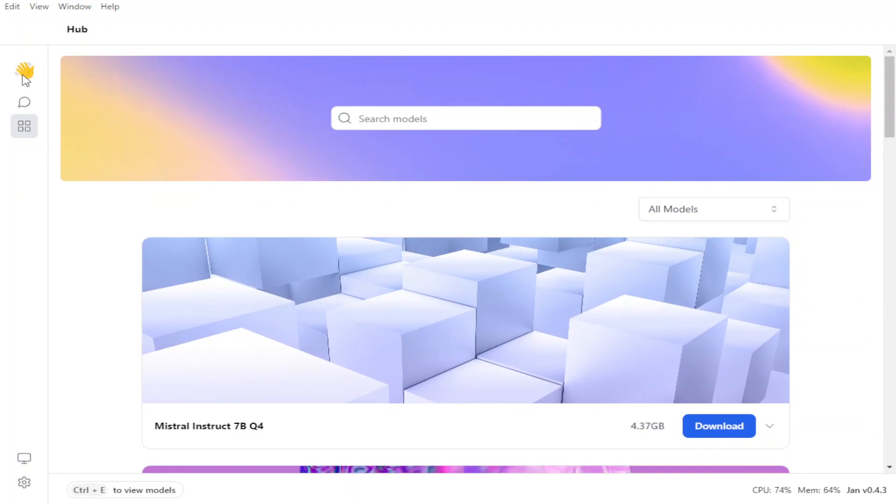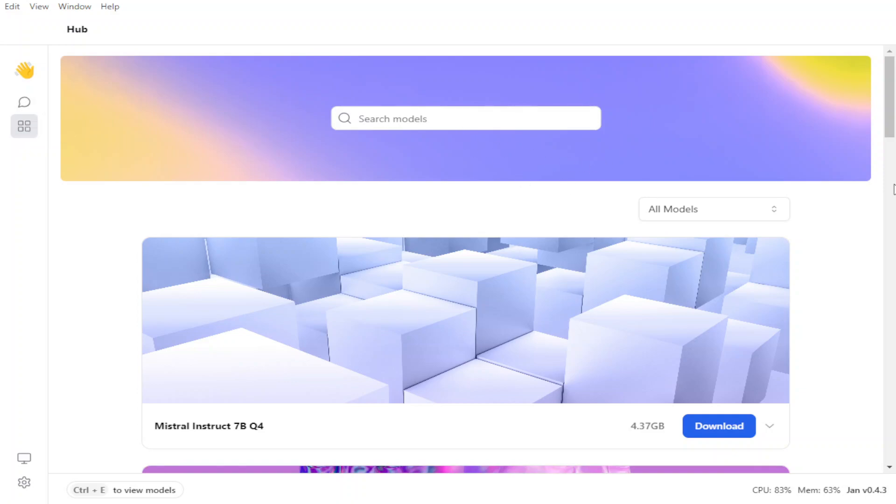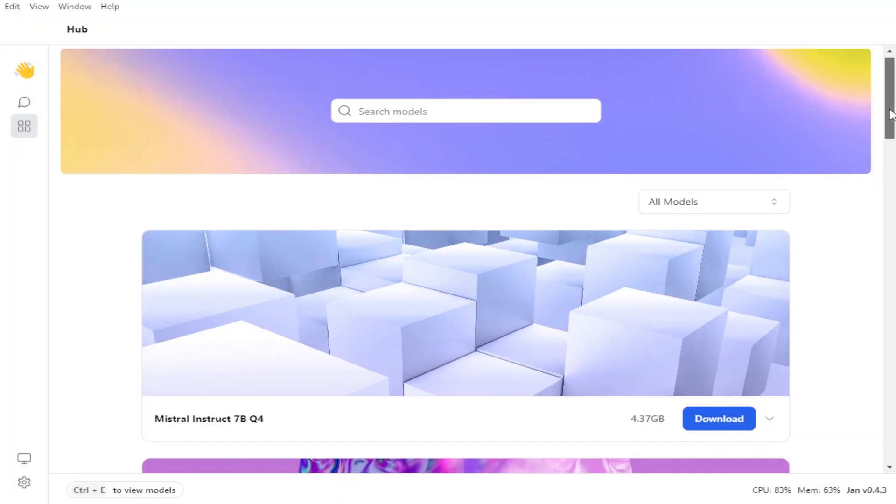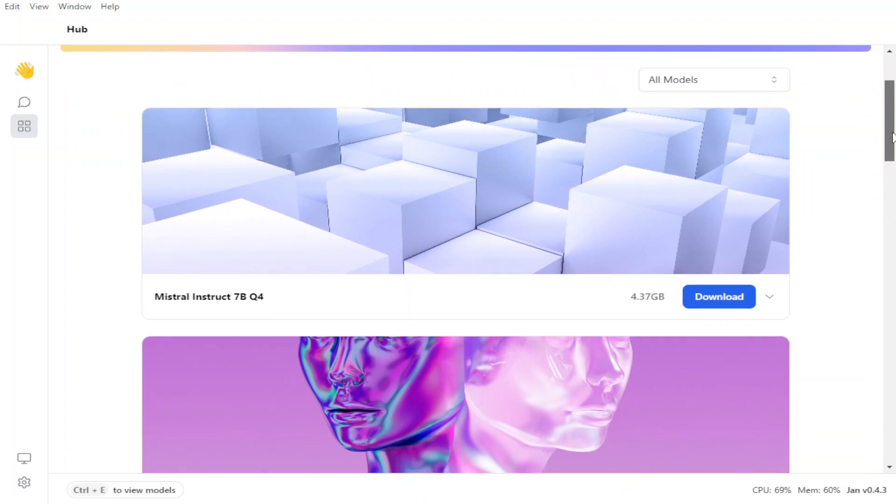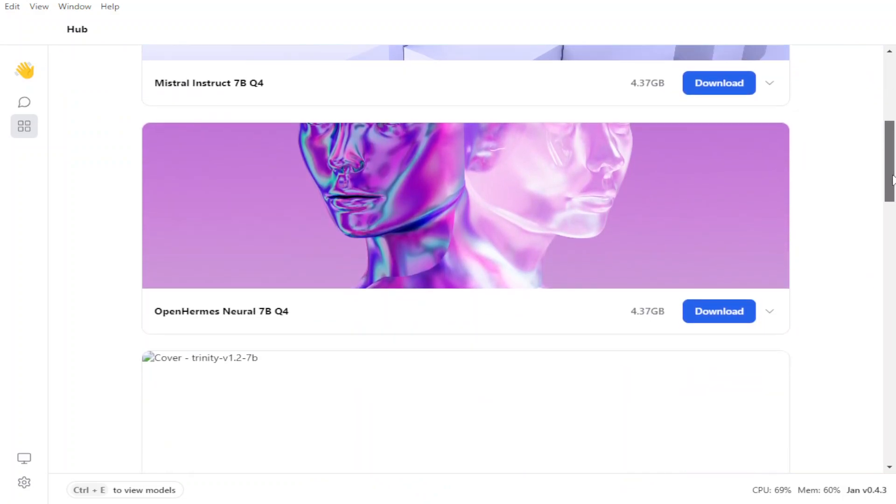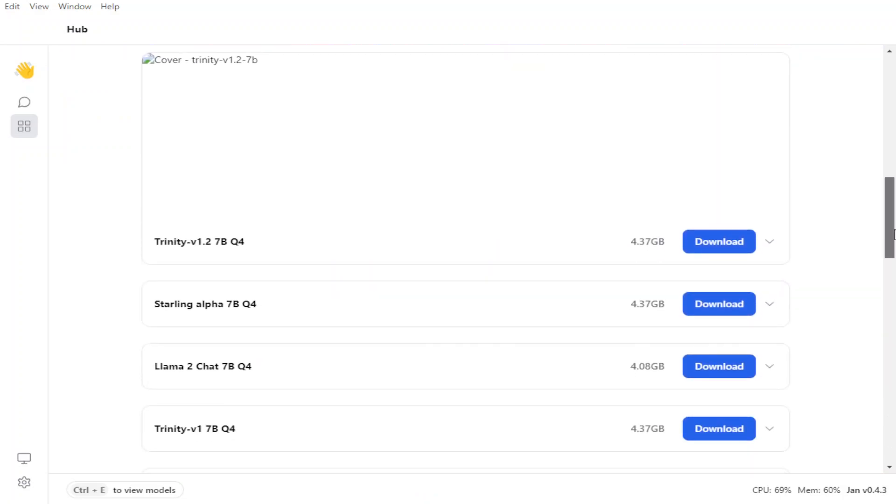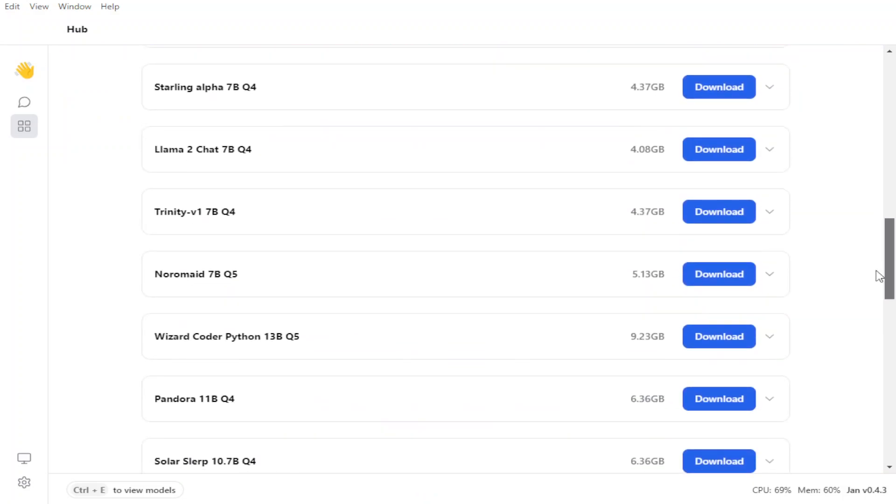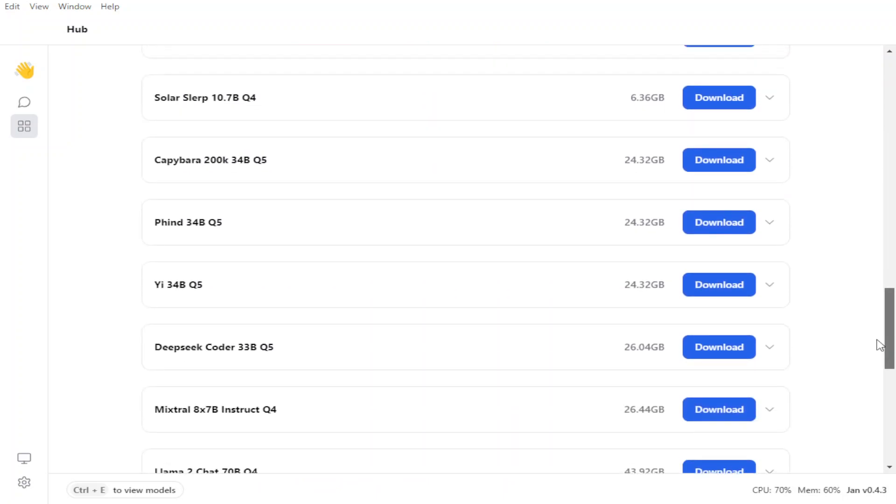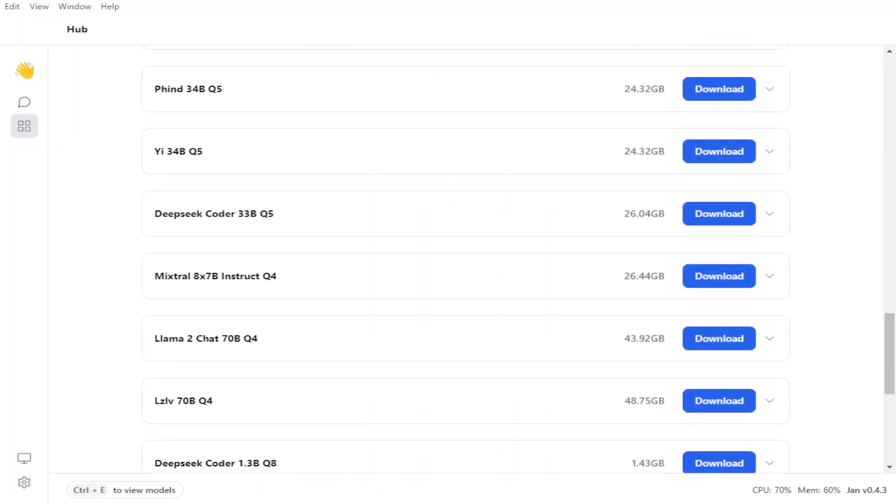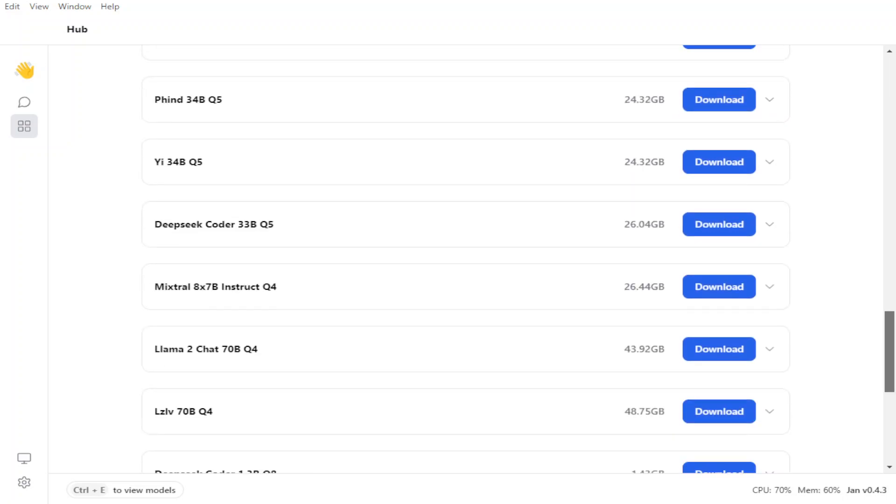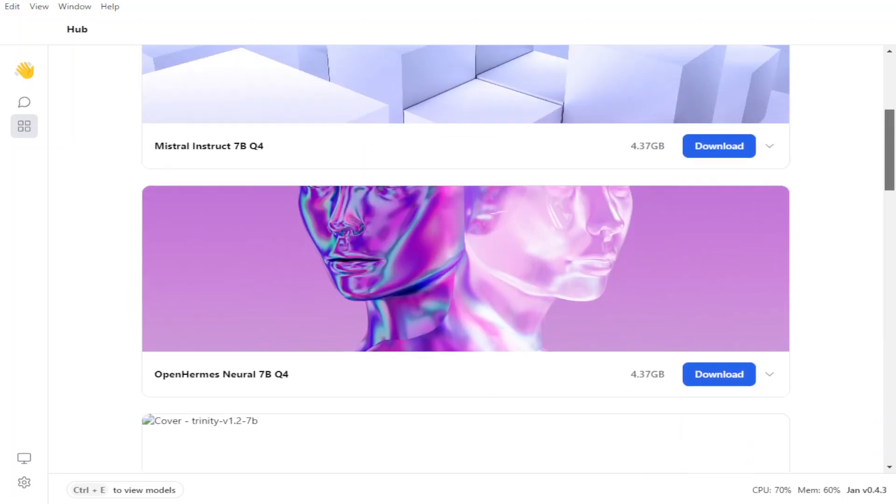And you can also see that there are a few thread buttons where you can chat with it. But let's go with search model. If you don't want to search it, you can also scroll down to see that there are already a lot of models which are available in the bottom section, which you can just simply click and load them.